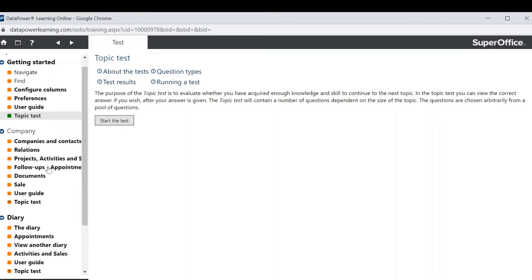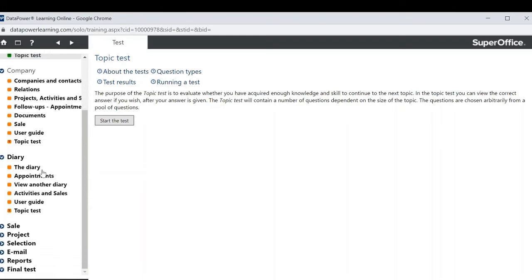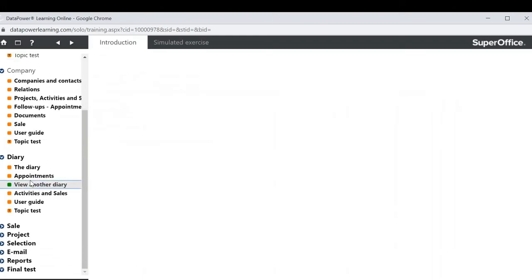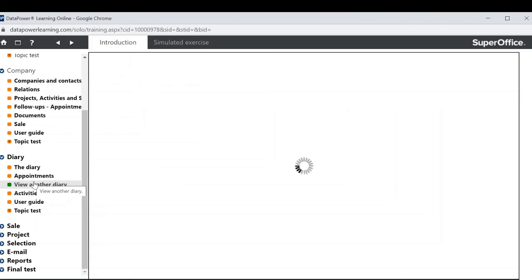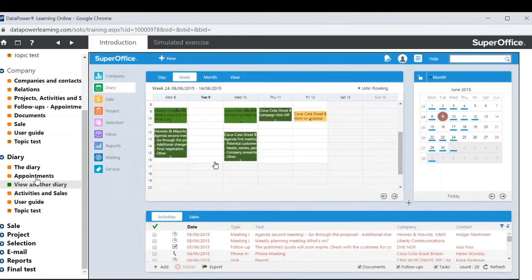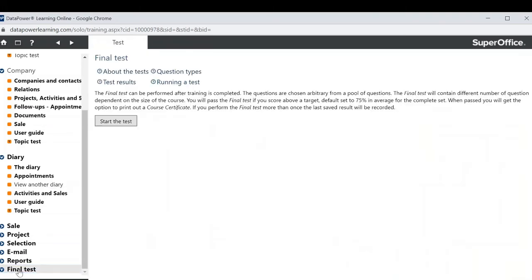As you can see there are many videos and sections to the e-learning. Each of these have been created to be easy to watch and interactive for the end user to promote that ease of learning. There is also a final test at the end which is a fantastic resource to use if you wanted to ensure you or your team know how to use SuperOffice.